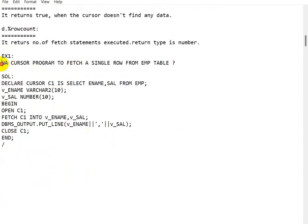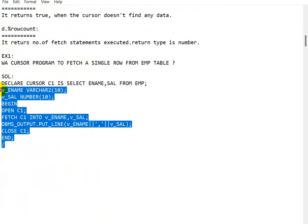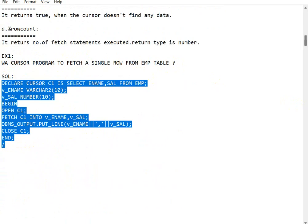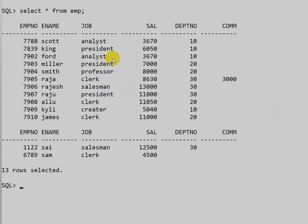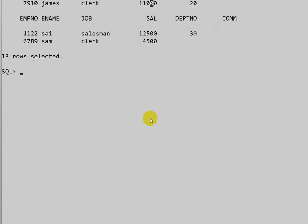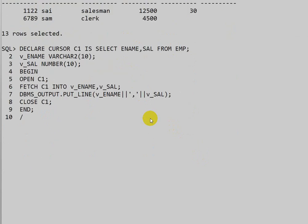Let us see an example: write a program to fetch a single row from the employee table. I am using the SQL Plus prompt and have already created an employee table with some data. We will write a cursor program to fetch the first employee name and salary.